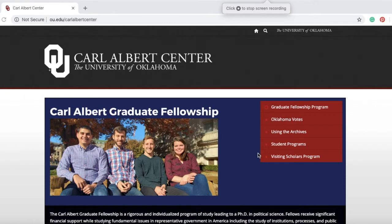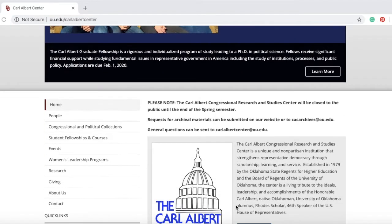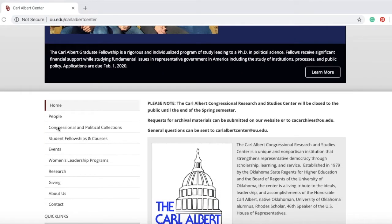My name is Rachel Henson and I am one of the archivists here at the Carl Albert Center. I work with the Congressional and Political Collections here at the Center, and I am recording this screencast to show you our holdings, our collections, and show you how to search through our Finding Aid database.